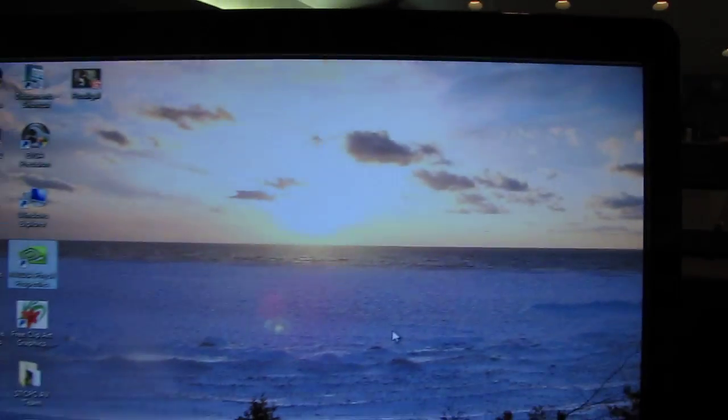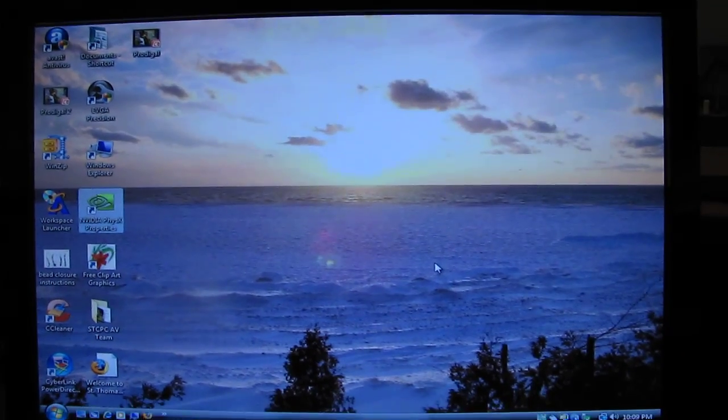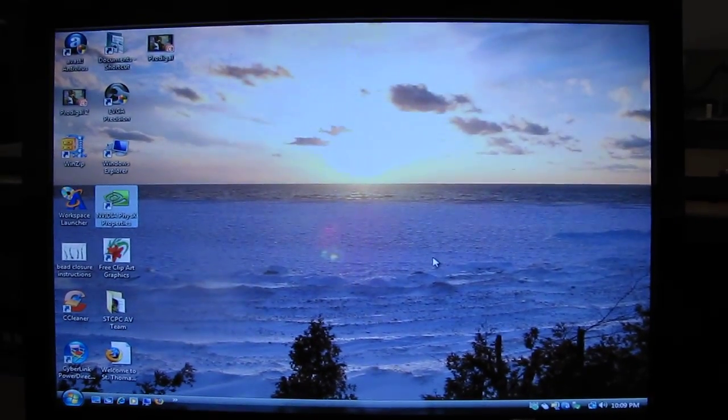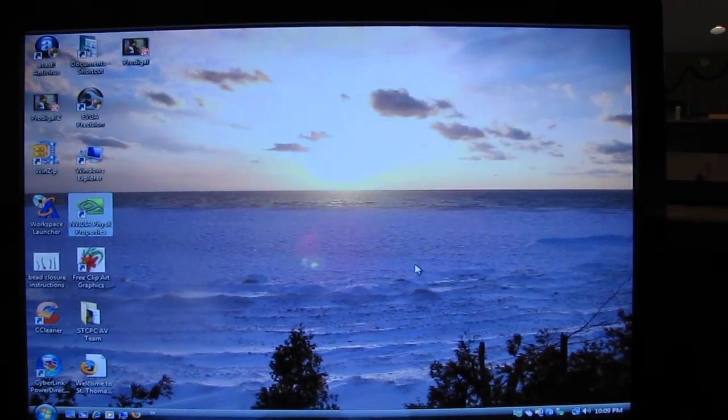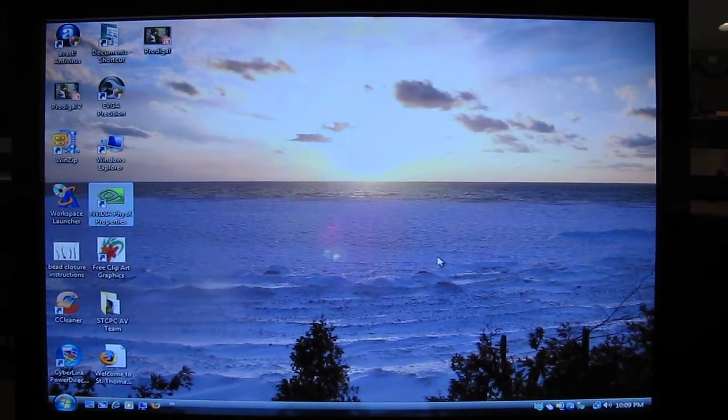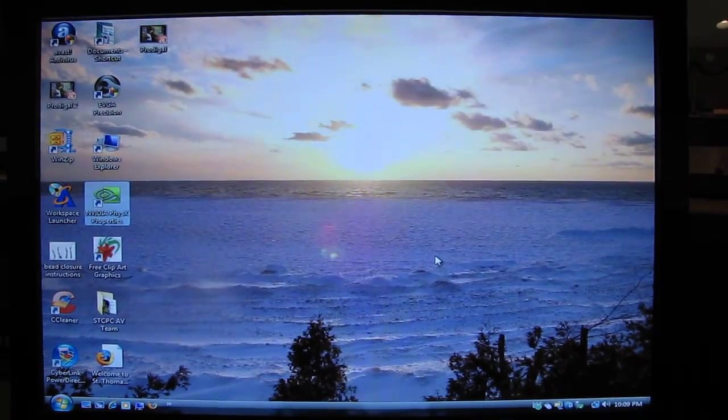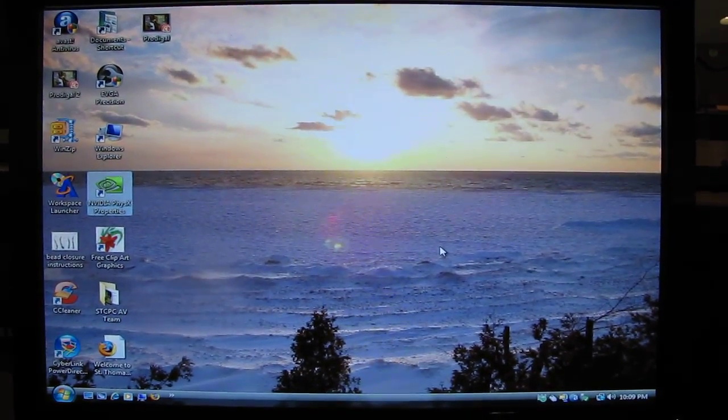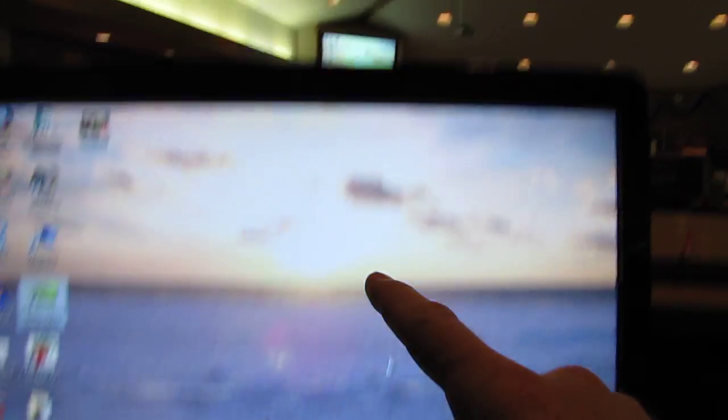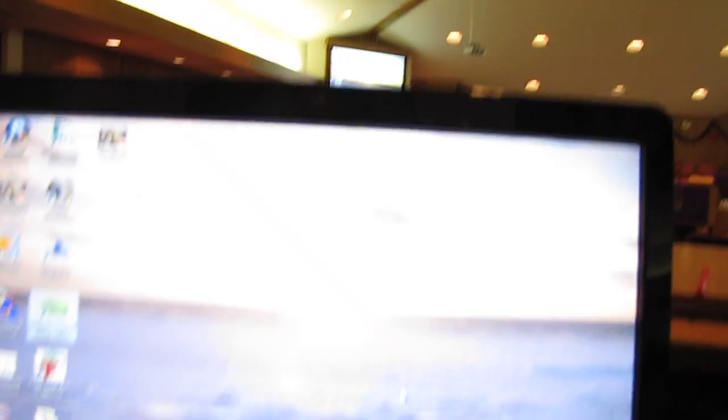So you would use this for PowerPoint and any other time you want the same image on both the monitor here and there.